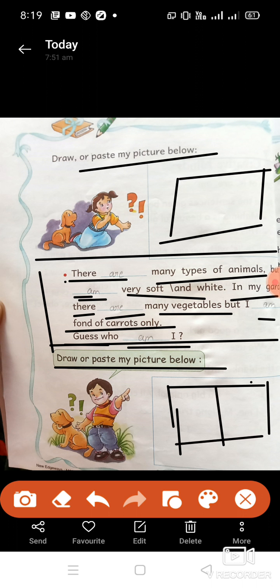तो आज का जो हमारा lesson chapter है 'That Is Me' — वो clear और complete हो गया है। Dear students, I hope आपने जो complete chapter है उसके question answers complete कर लिए होंगे। आज के लिए इतना ही, कल जो हमारा next है वो read करेंगे। Any problem, you can comment on our Telegram. Please like and share our videos. Take care, bye bye, stay safe at home.